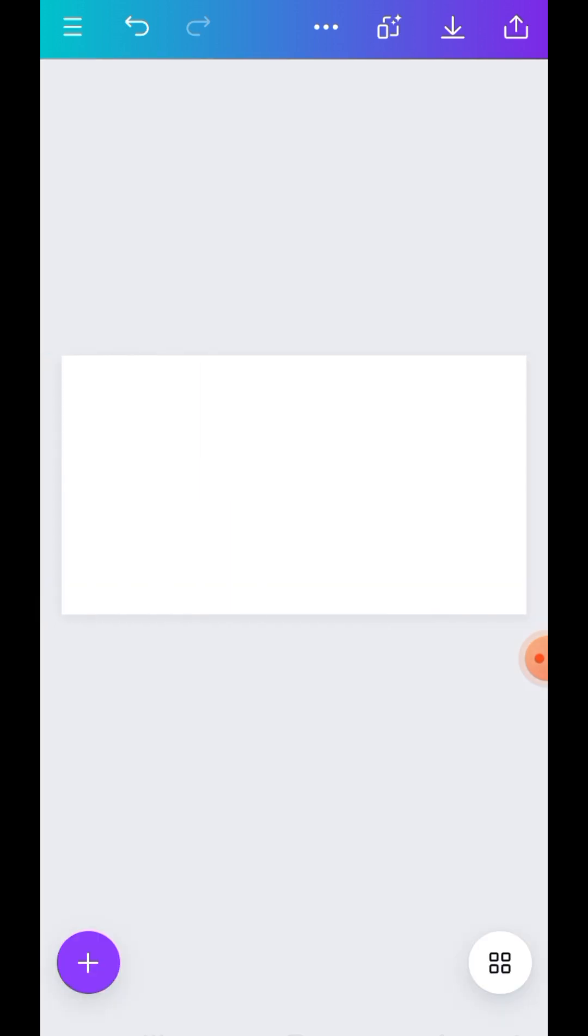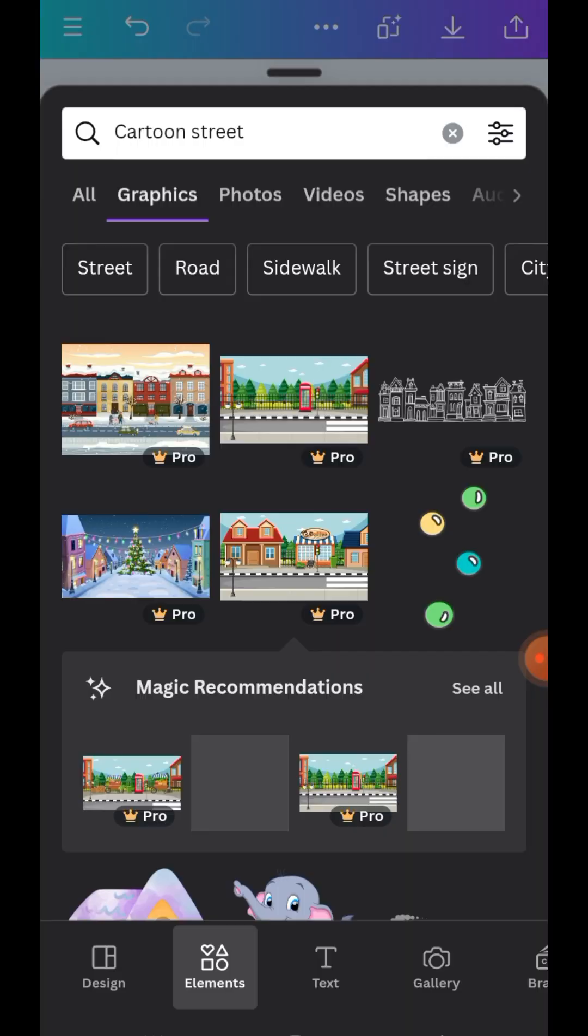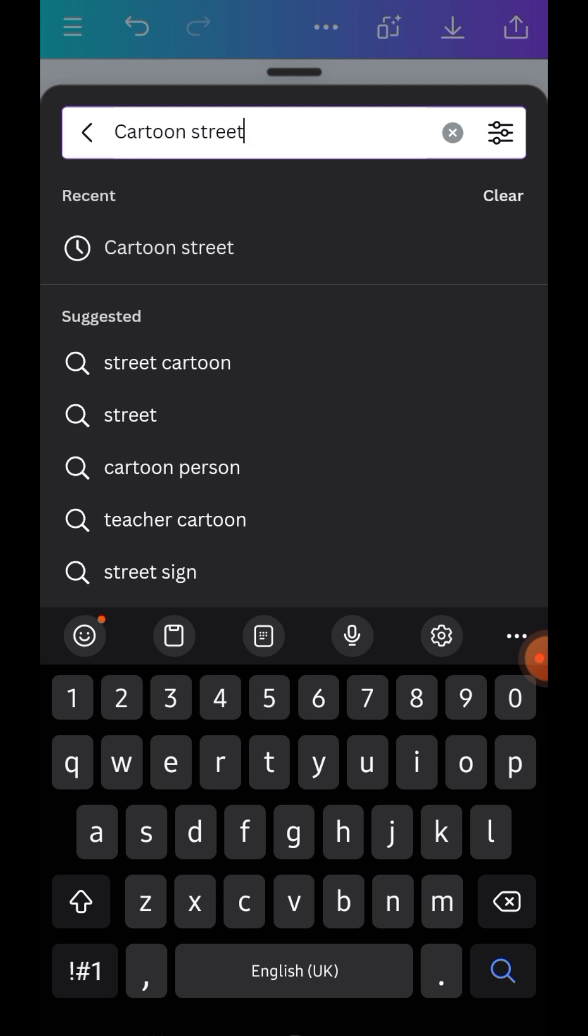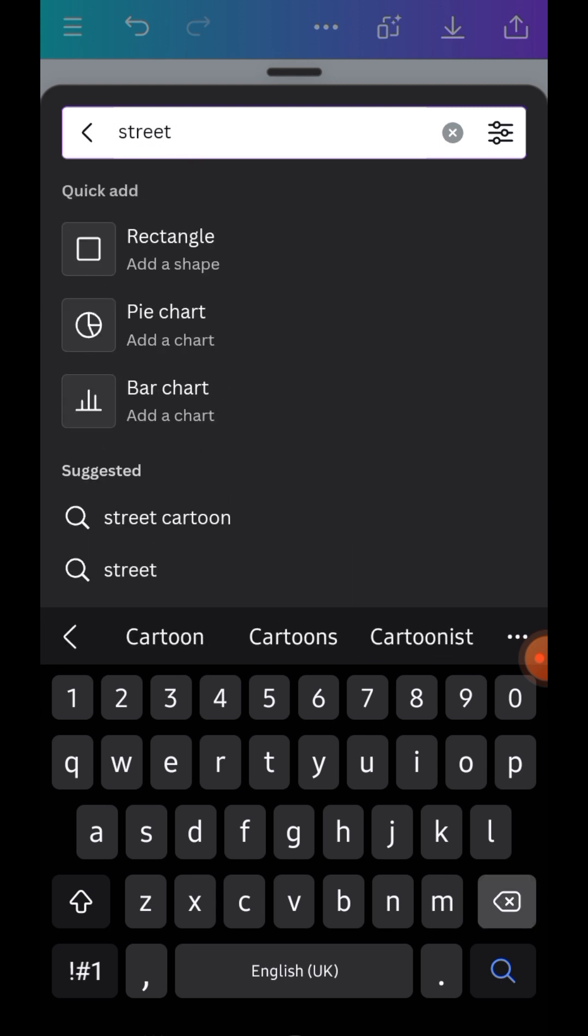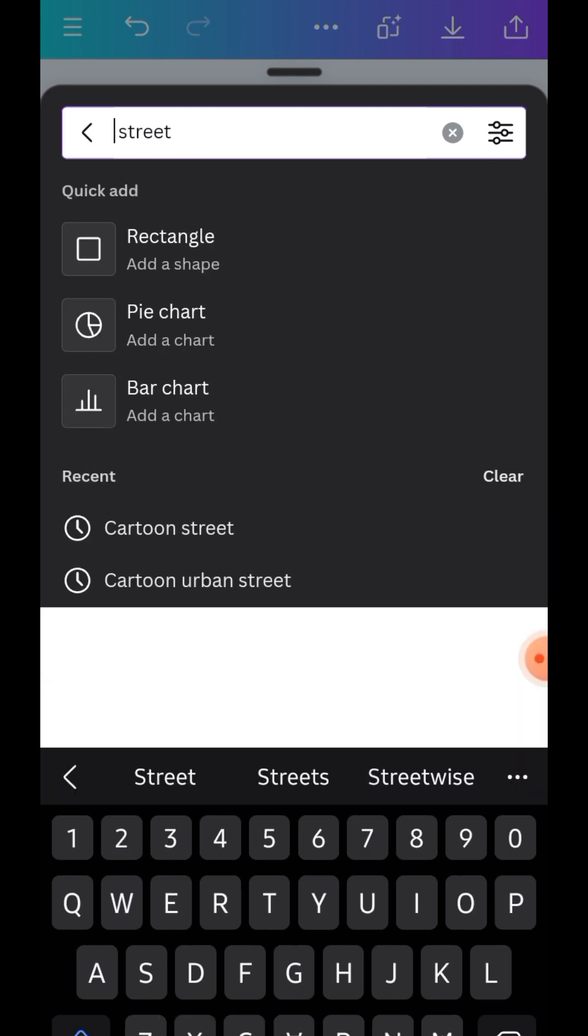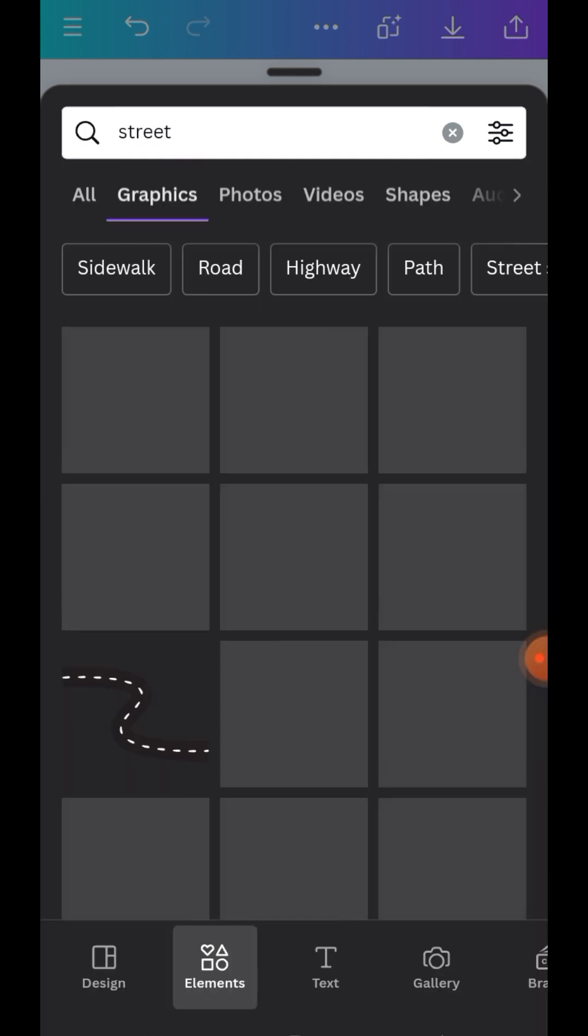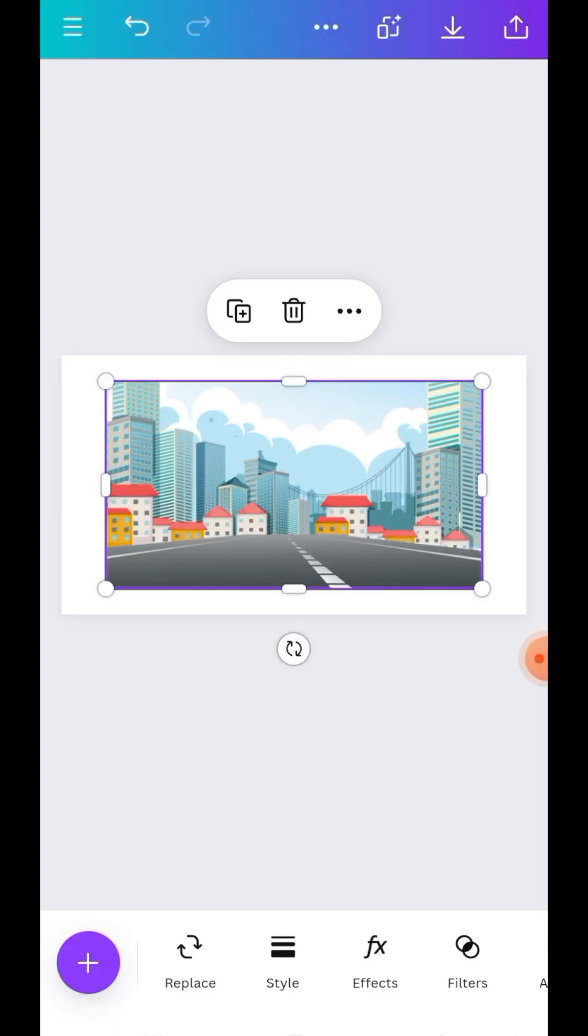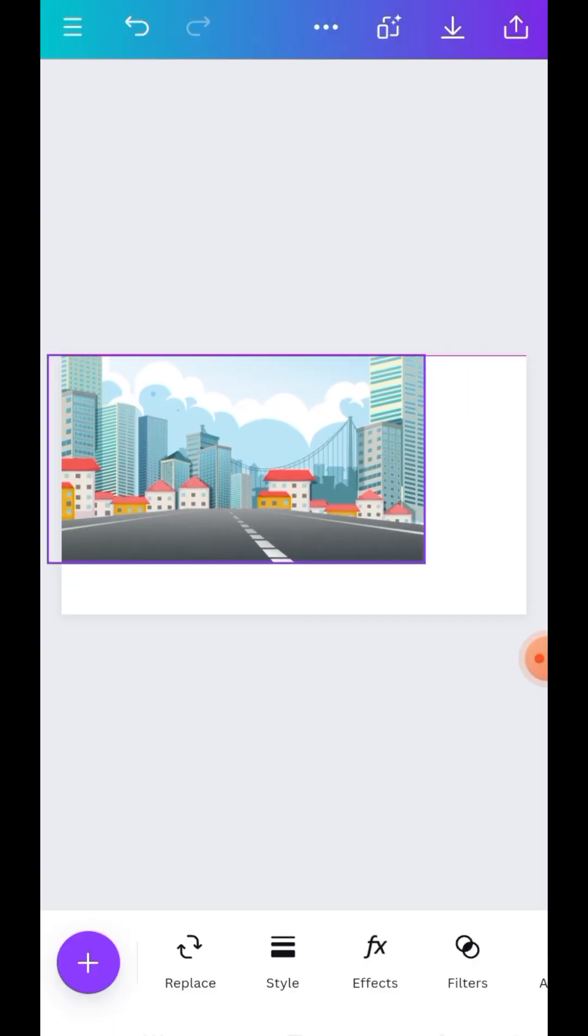I'll just scroll. Now go back to elements and I'll just add. Okay, so I just change this to streets so I can get more options. So I'll just pick this one also.